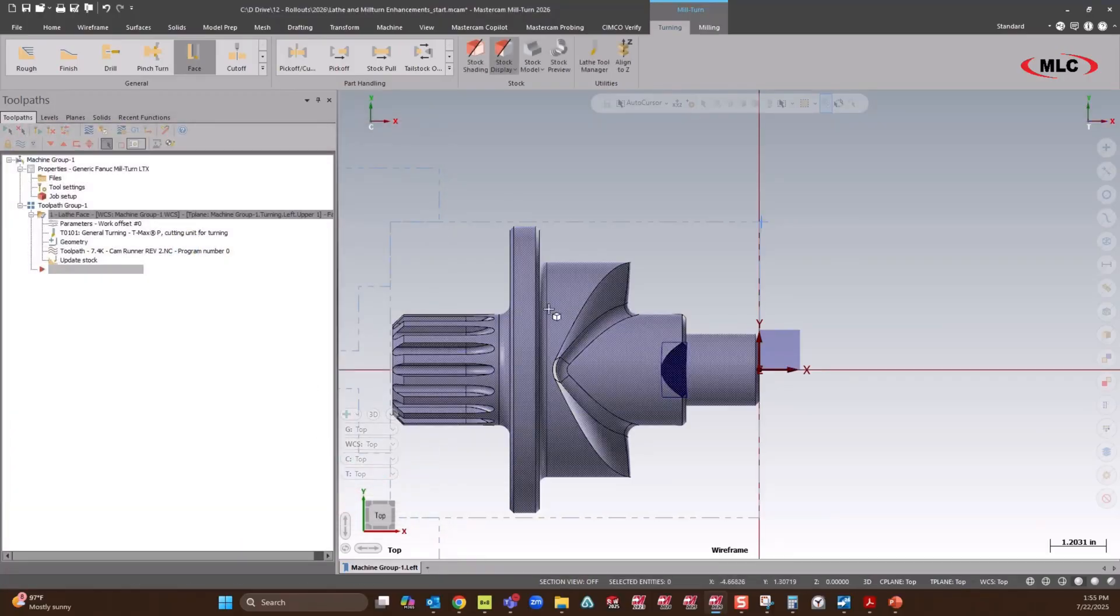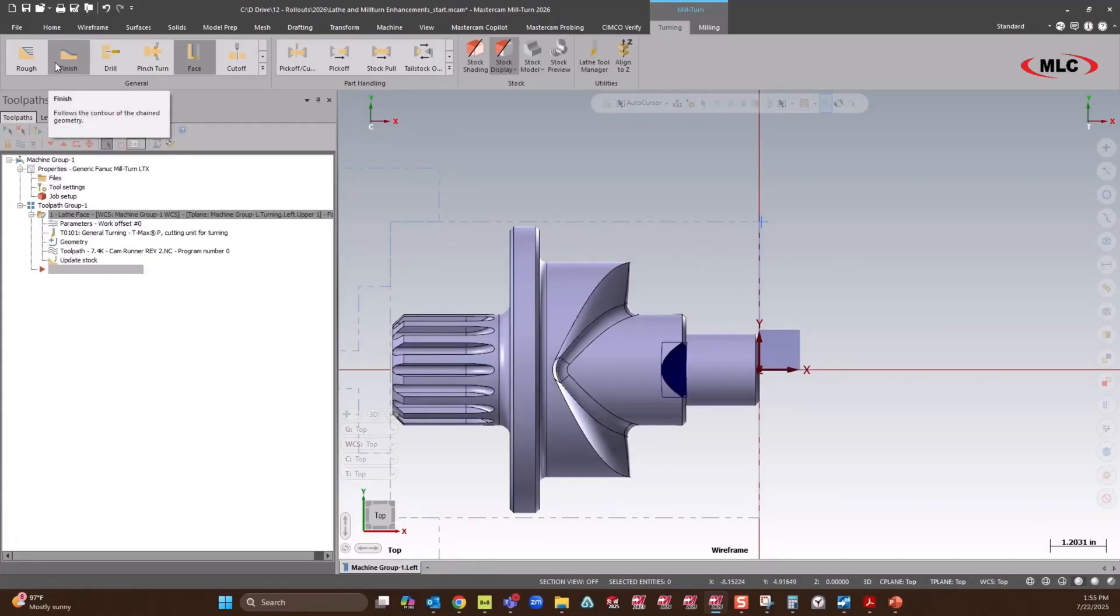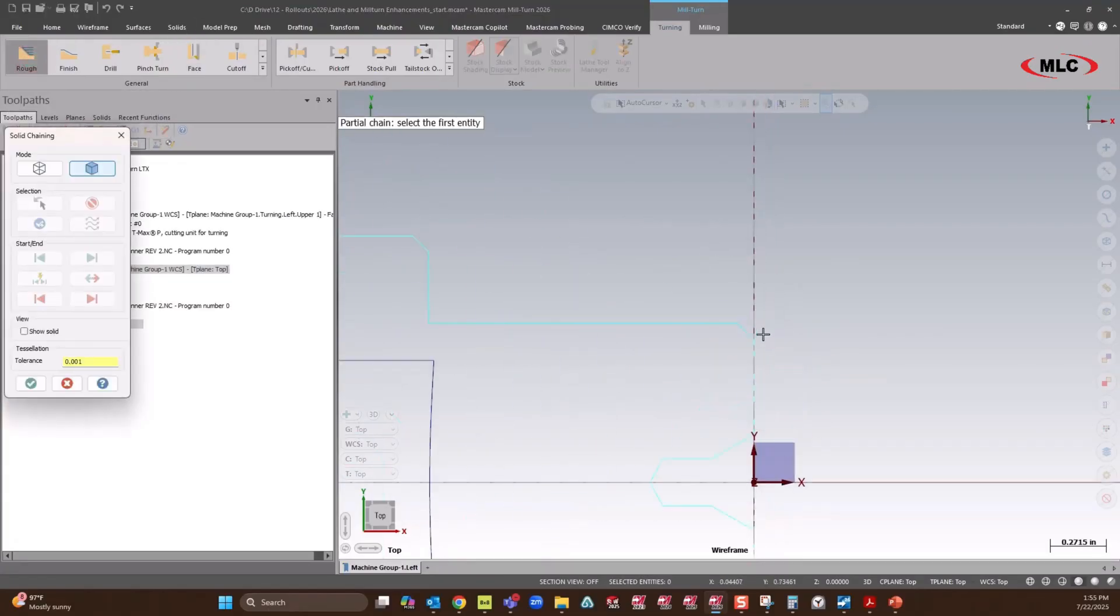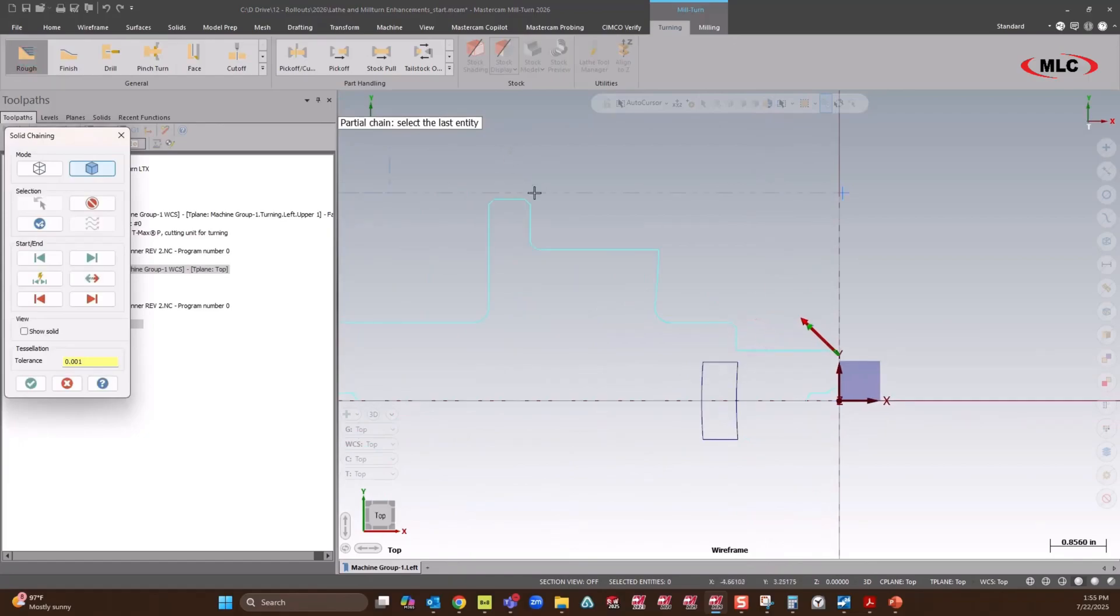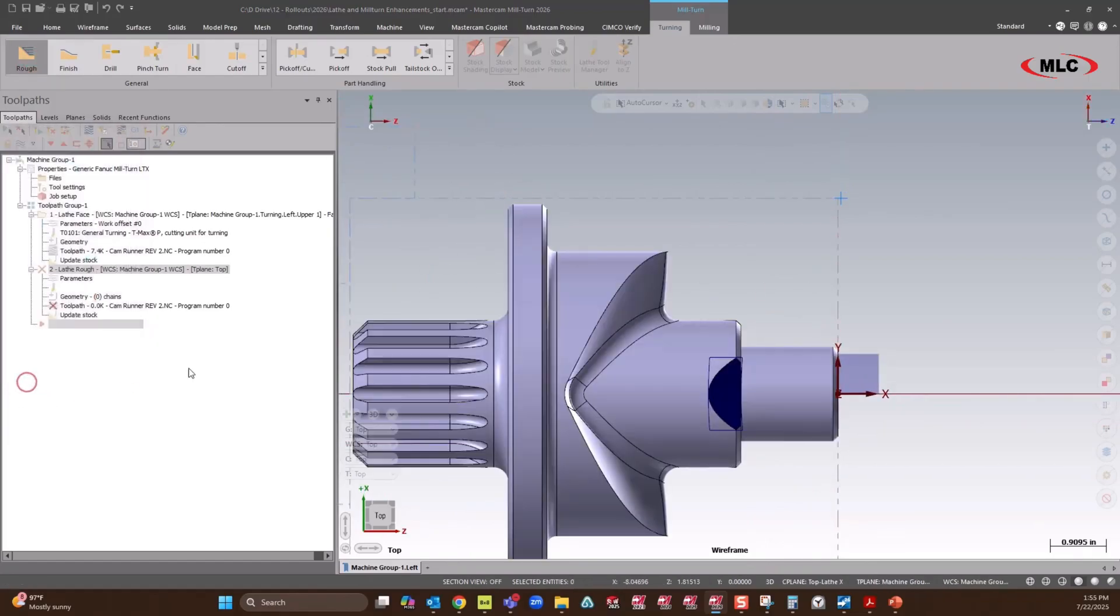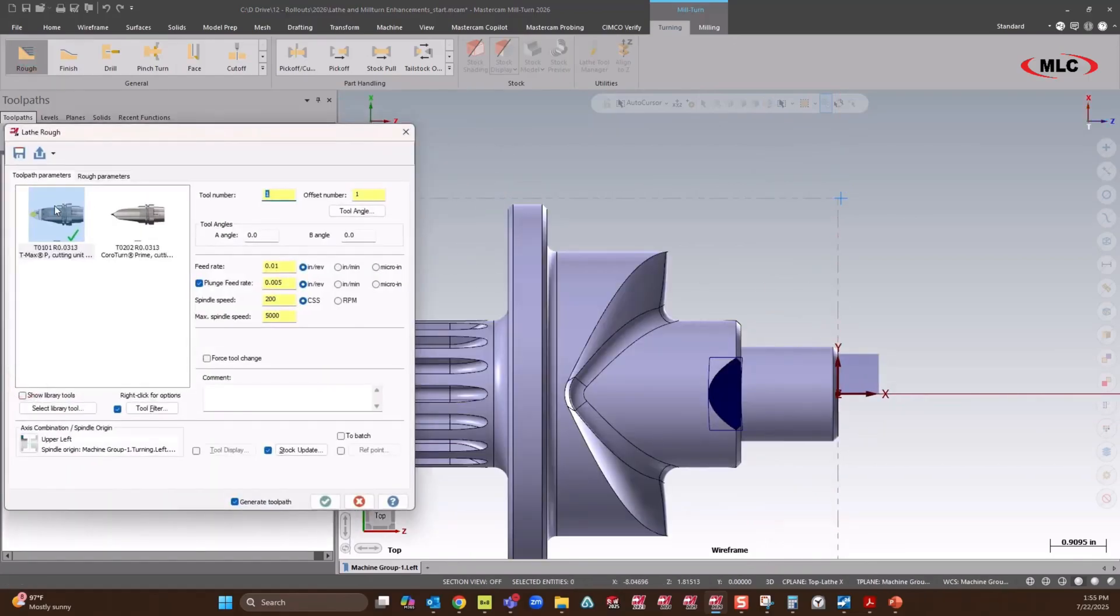Alright. Now I'm just going to do a kind of semi or coarse rough. We'll go ahead and look at doing the outside. I'm going to leave this other end for later. So we'll use the same tool.